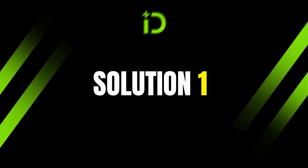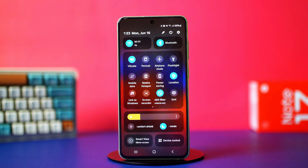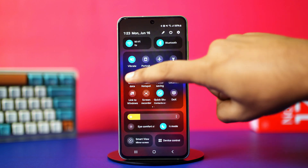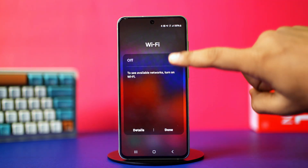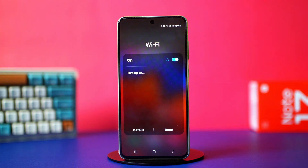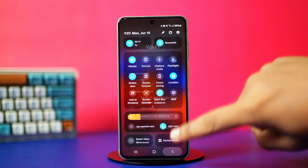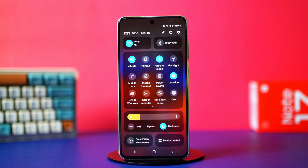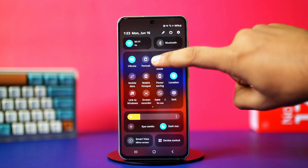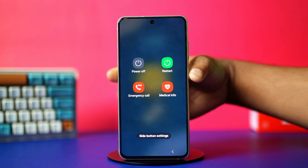Solution 1: Check your internet connection. Swipe down from the top of your phone and try to switch between Wi-Fi and mobile data. Check if either of them makes TikTok run. If not, toggle on airplane mode for about 30 seconds, then toggle it off — this will refresh your network.